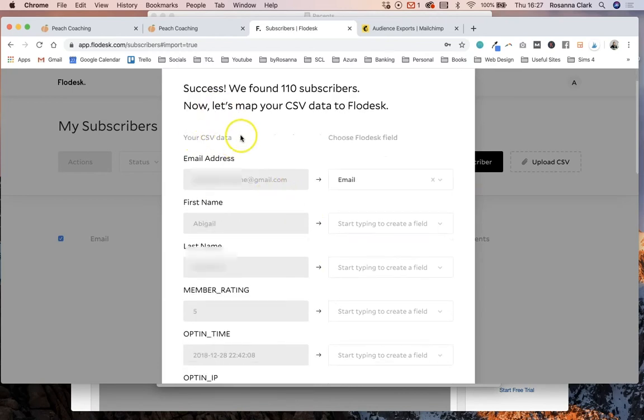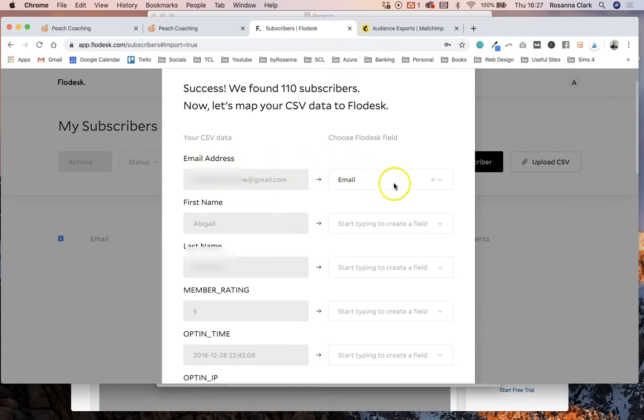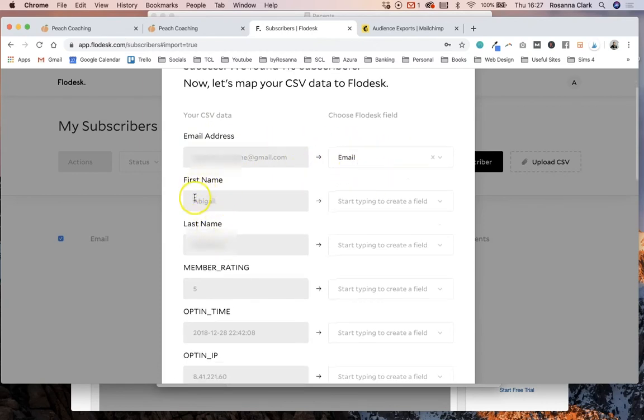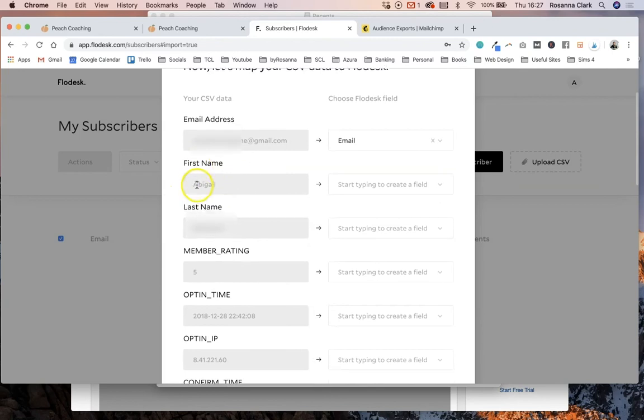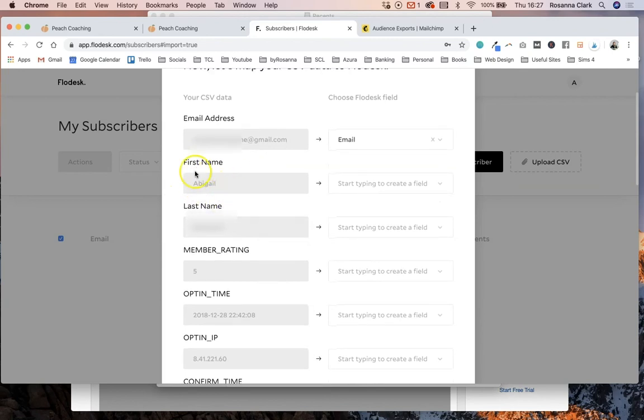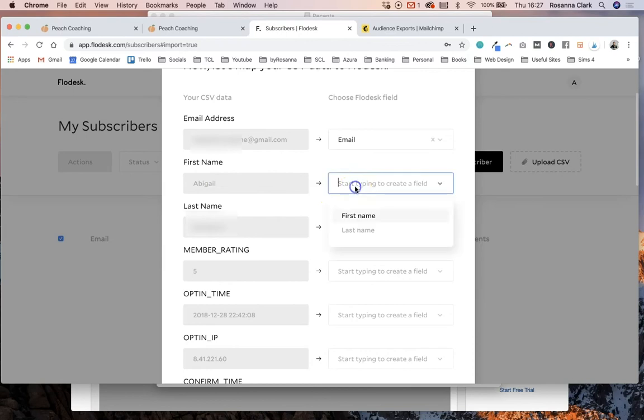Now the next section you need to fill out is basically matching up the fields that you have in your MailChimp list with the fields that you're going to have in your Flowdesk list. So this is your CSV data or the data that has come from MailChimp. So you've got email address and Flowdesk has recognized this as being an email address so it's matched it with your email. Then Flowdesk has recognized that Abigail is a first name and this is the last name and then you need to match it with what field you want that to go in in Flowdesk.